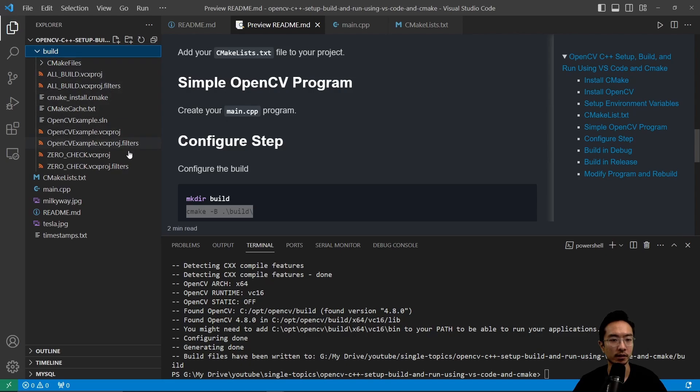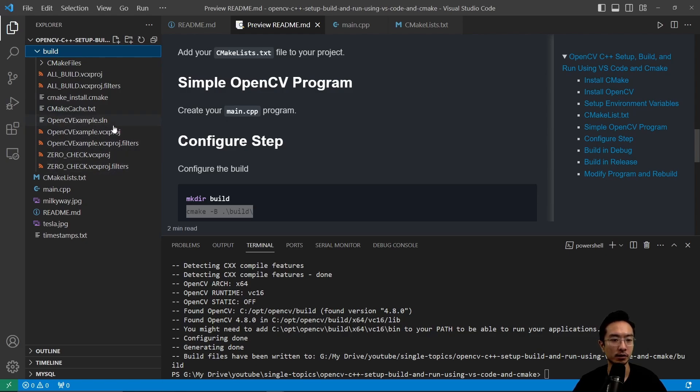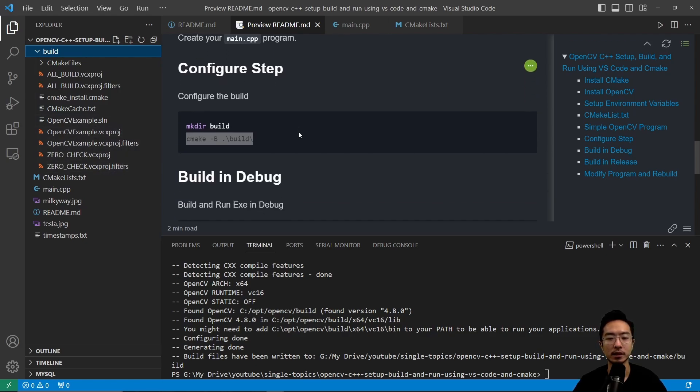So you can see here, there's some solutions file, you have some CMake cache file, and some project files, which we will then later actually use it to build.